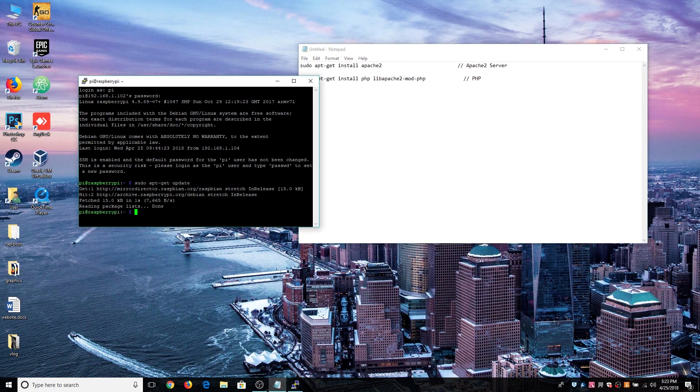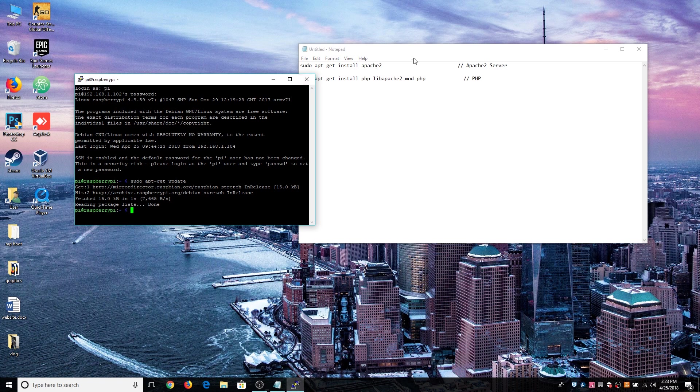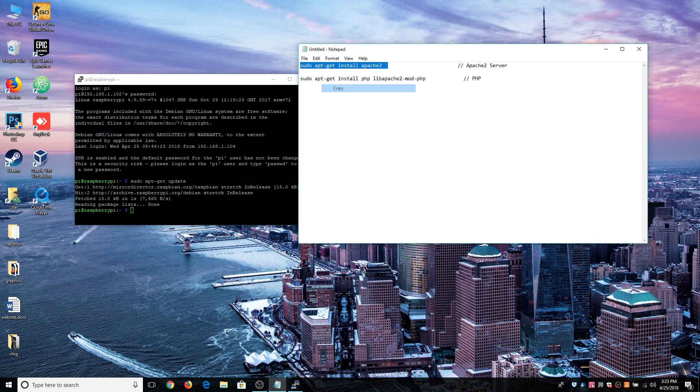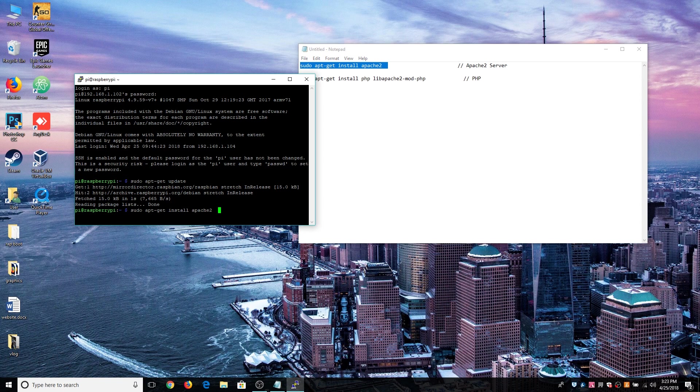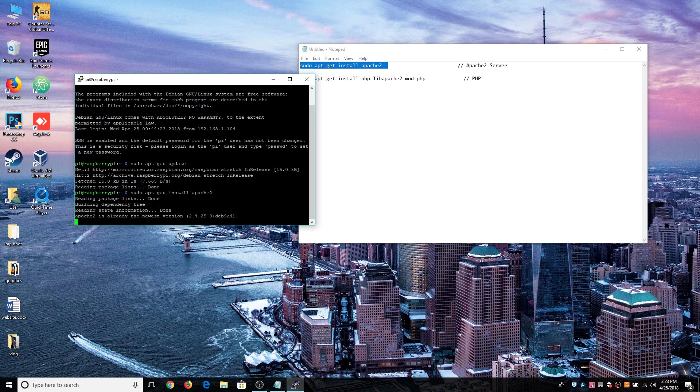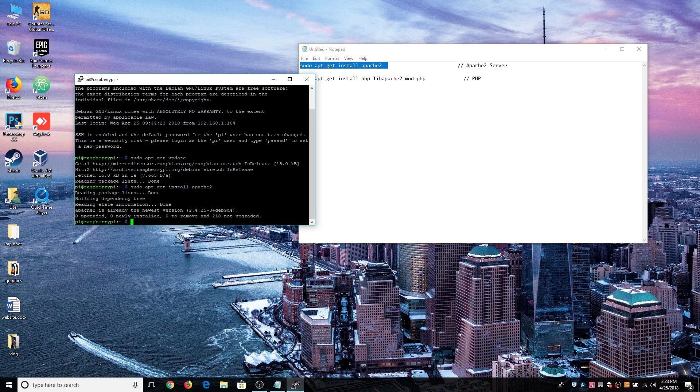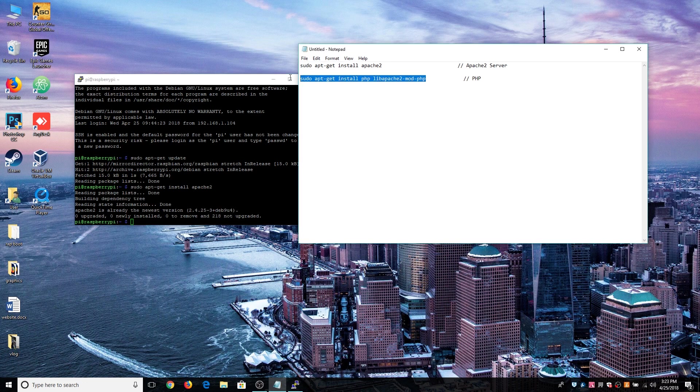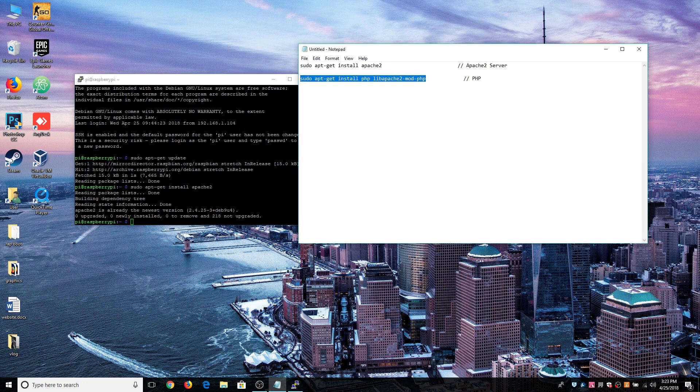The update is completed and now we install the Apache 2, so just hit enter. Apache is already installed, I have installed it, and this command is for the PHP one.